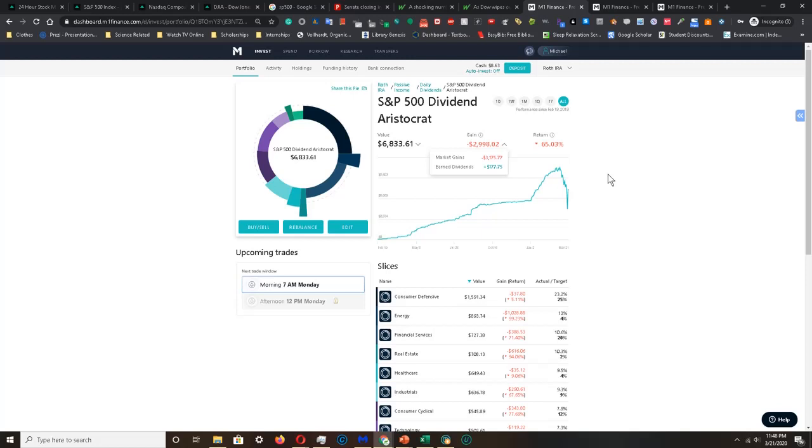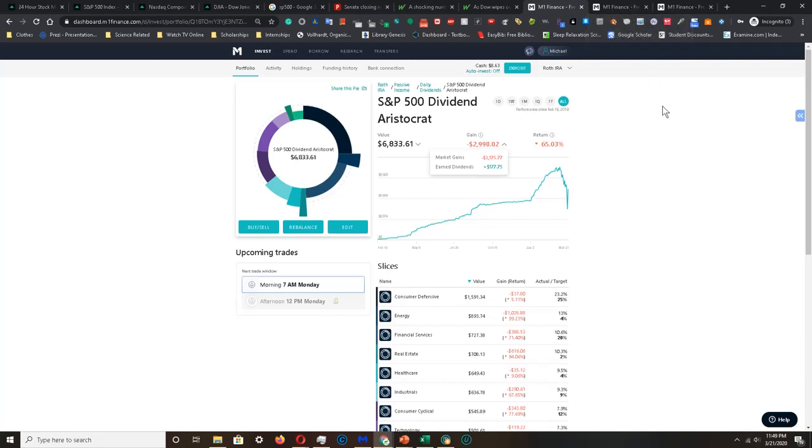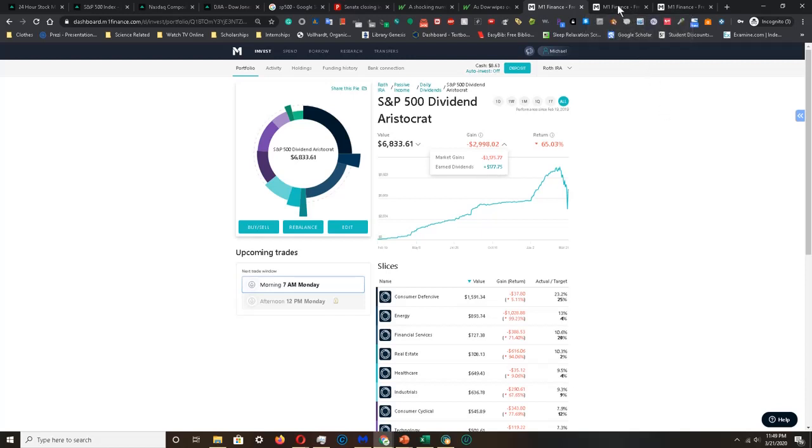The earned dividends number is the reason for investing in this kind of portfolio, even in market downturns. Because this number, the earned dividends right here, will continue to go up regardless of what happens. And the only reason why this number would ever stop moving up forward is if all the companies that I invest in suddenly stop paying dividends. And if a company stops paying their dividends, then I would be more than happy to sell the company and then invest in something else.